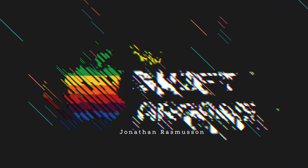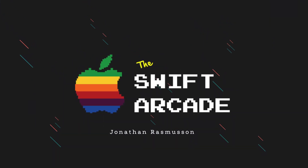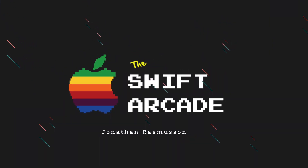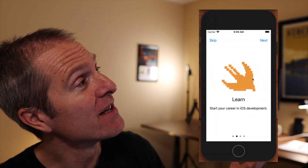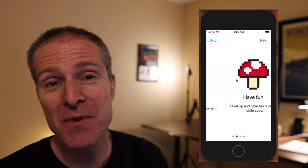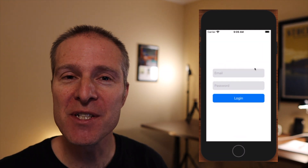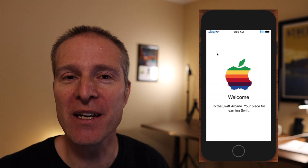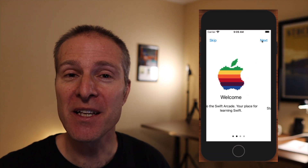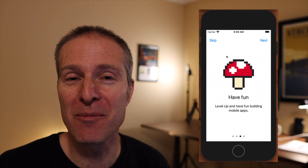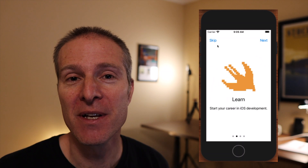Hey everyone, welcome to the Swift Arcade. I'm your host Jonathan Rasmussen. Something every new app needs when it starts up is an onboarding experience, and in this episode we're going to take a look at how to use some simple UIKit controls to give your app a really nice onboarding experience. So if this is something you think you need to do, come on in and we'll see how this can be done.